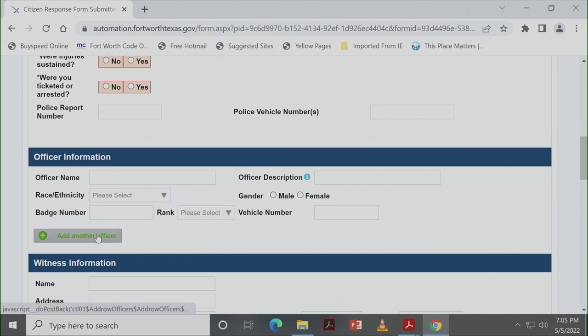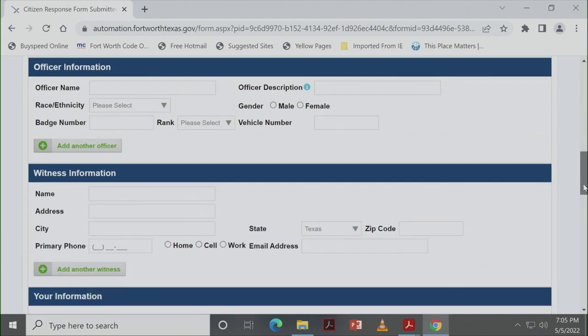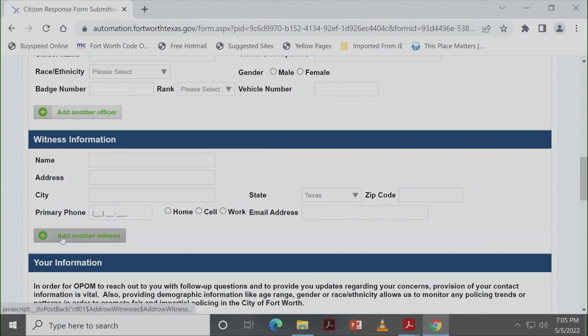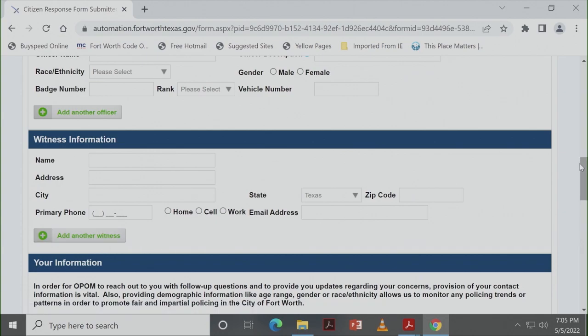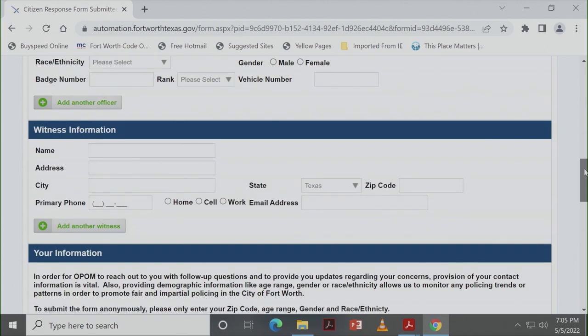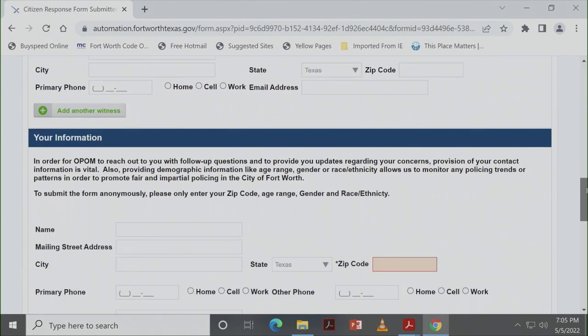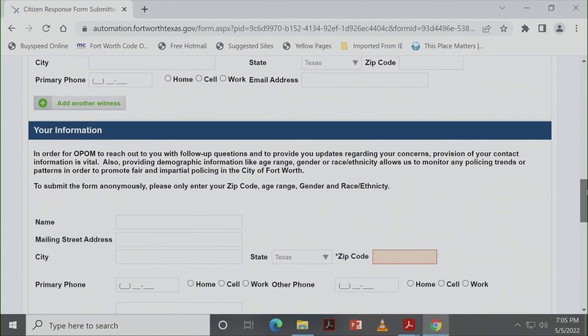If you have a witness, someone that was there with you, put their information down as well. And if you have multiple witnesses, there is a green button where you can add more. So you can add as many as you need to. If you have a witness, it's going to be really helpful if you can give us either an email address or a phone number so that we can make sure we have that.